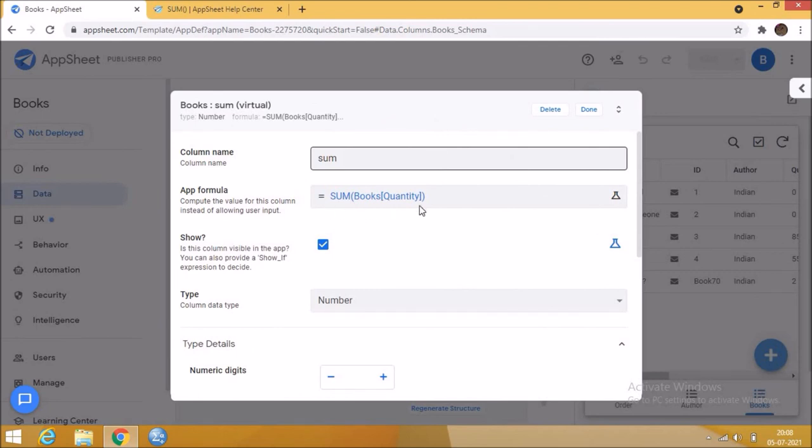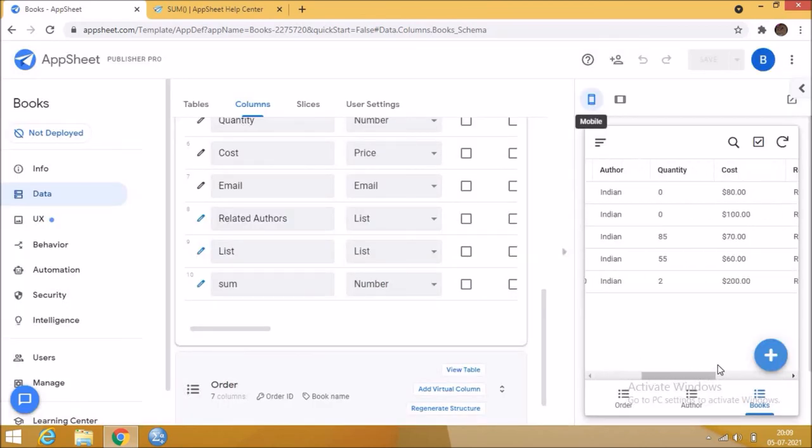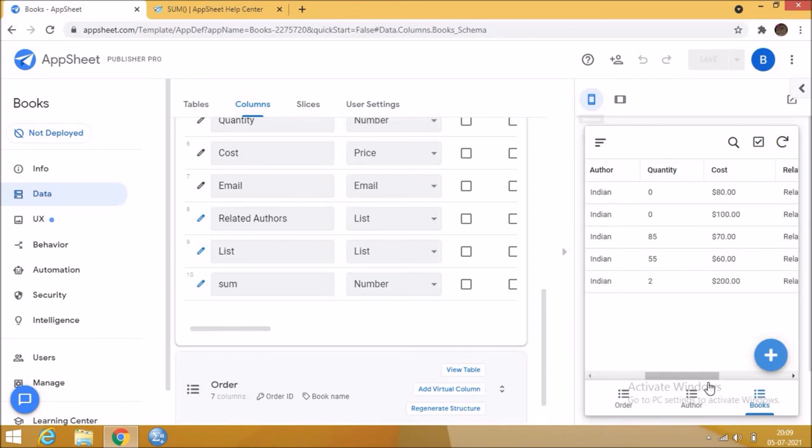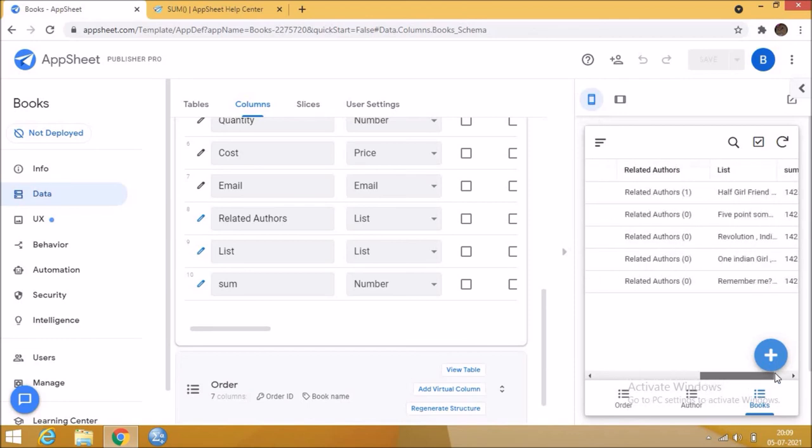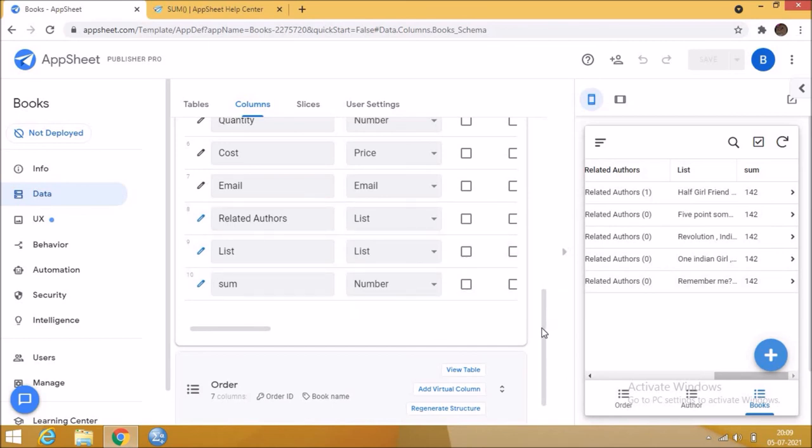Here you can see the values sum of the quantity column. It is a simple example for how the sum function works. Let me show you an inventory management application as example. For inventory management you need to add and edit the details of purchase and sales.